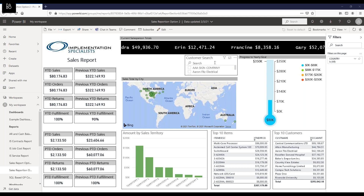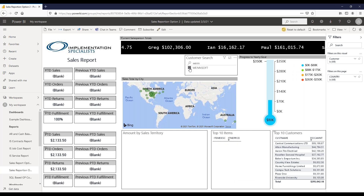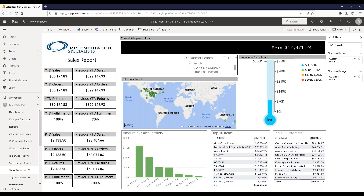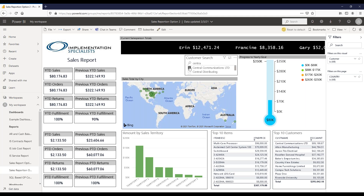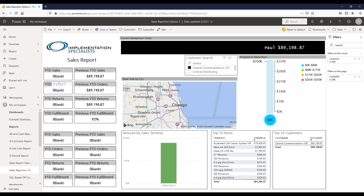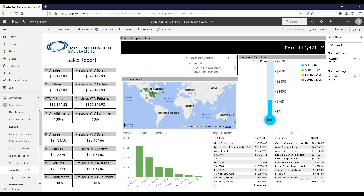Another feature in this sales report is the ability to search by customer. If I select a specific customer—like Central Communications from the top 10—all the visuals update to show that customer's data: their sales this year, last year, this period, and last period. So you can look at an individual customer's performance directly within the report.